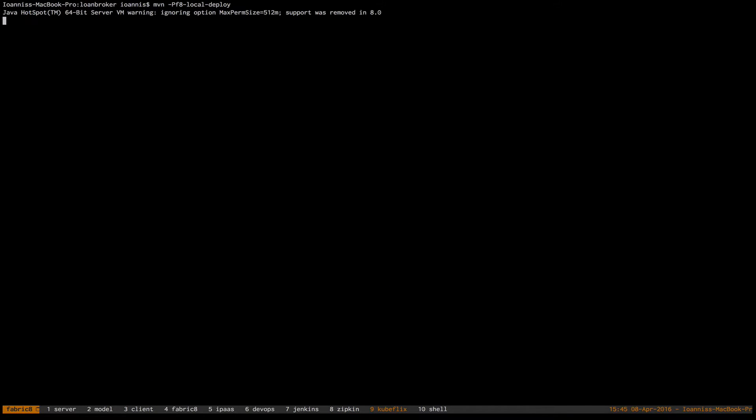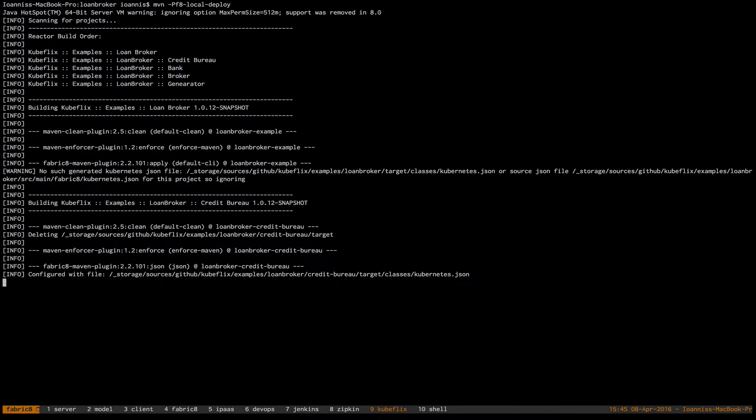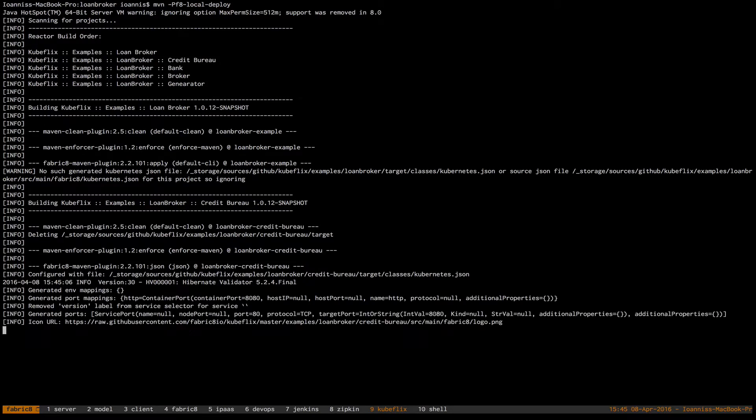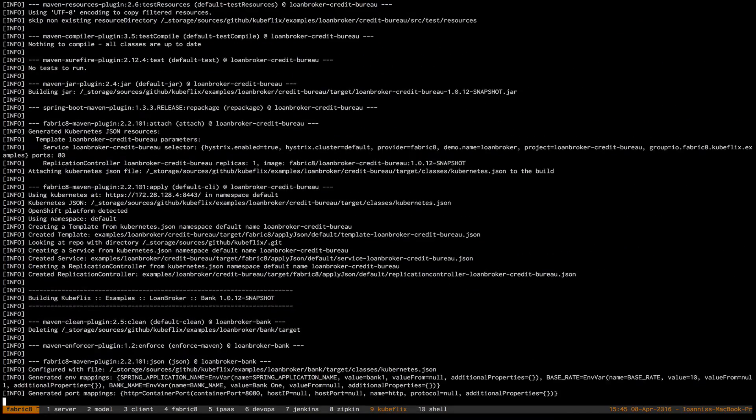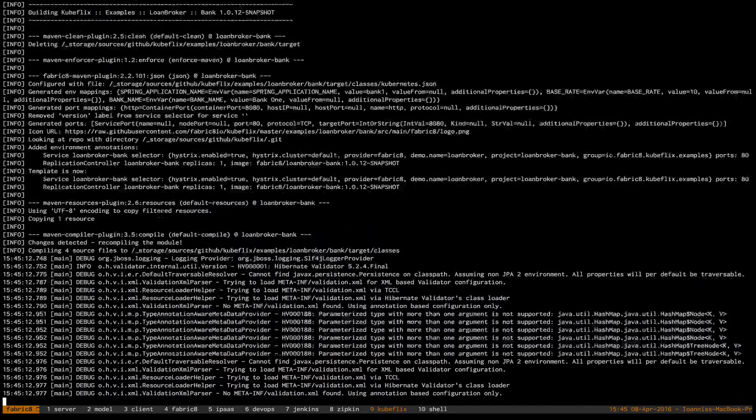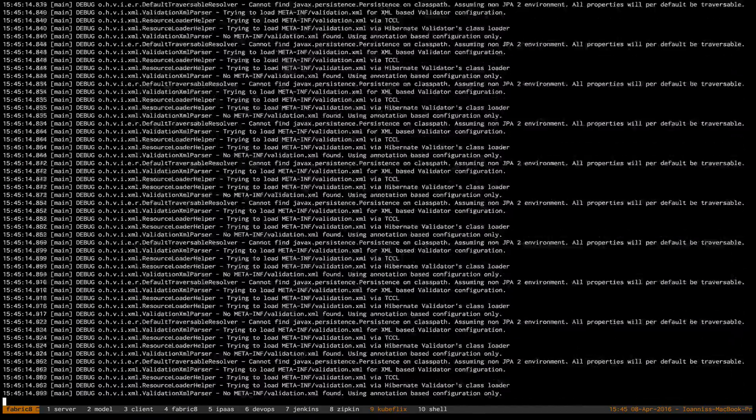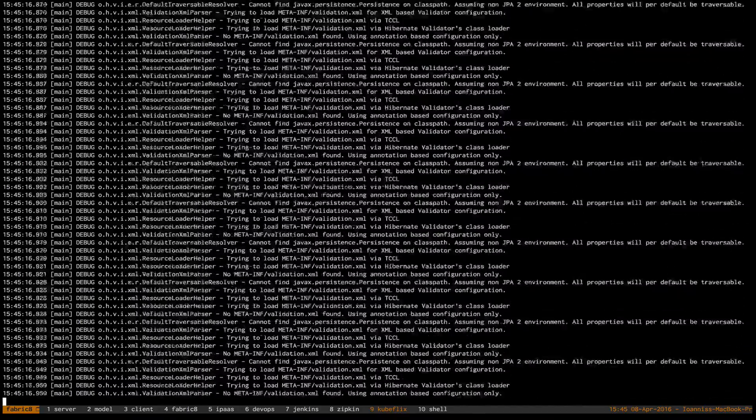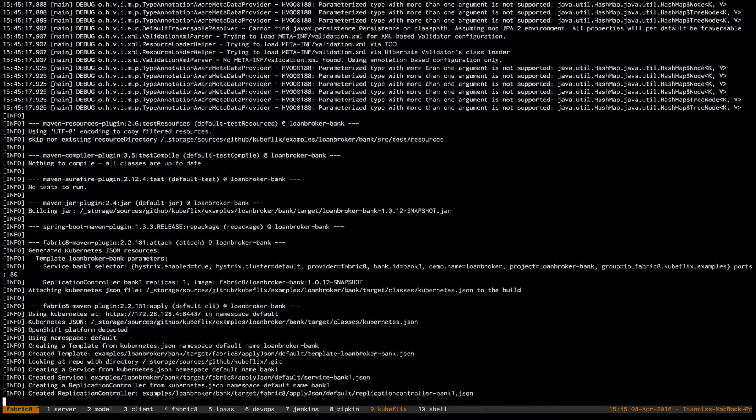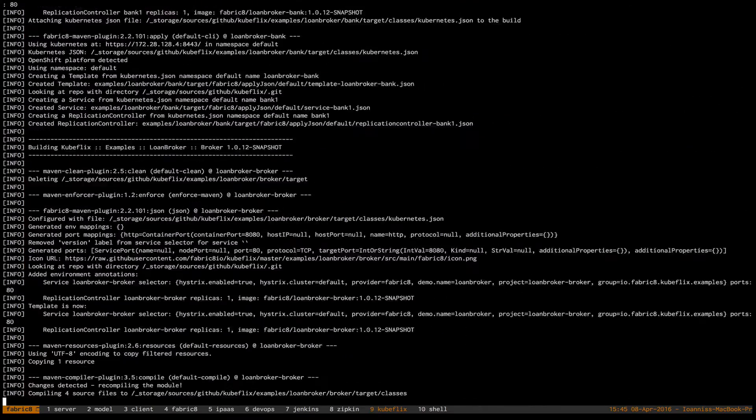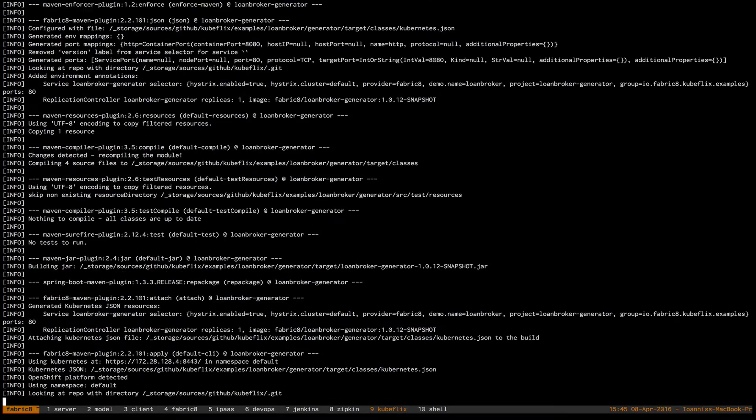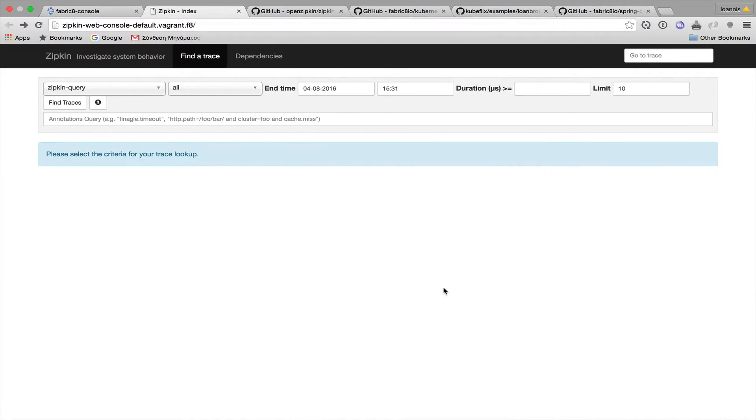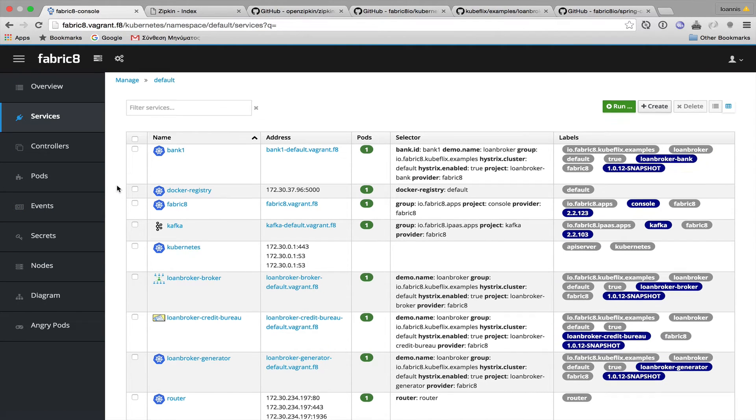Again, I'll be using Maven in order to compile my project, build my Docker images, generate, and apply my Kubernetes configuration. I'll switch to the console again and verify that everything is up and running.